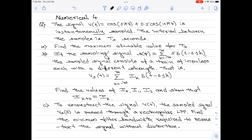the sampled signal consists of a train of impulses each with a different strength. That is, vs(t) equals summation from k = −∞ to +∞ of i_k · δ(t − 0.1k). We are asked to find i₀, i₁, i₂ and show that i(k+4) = i(k).